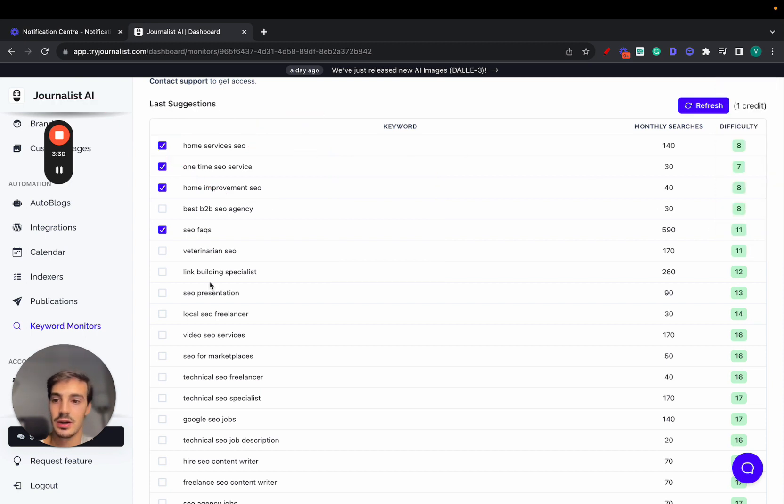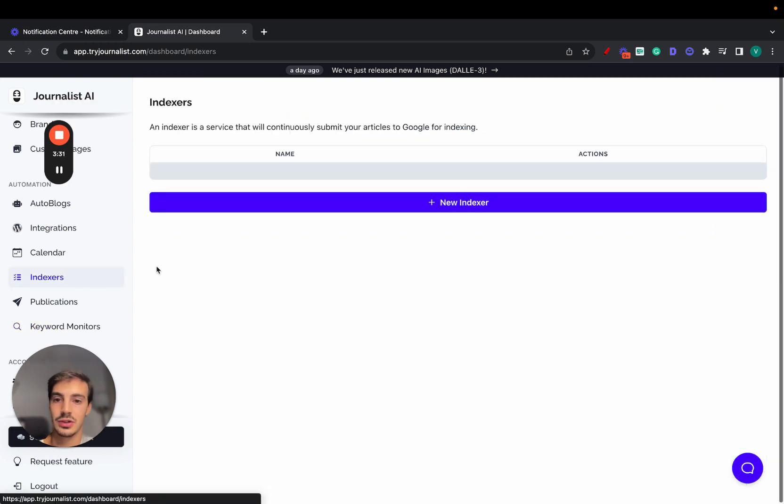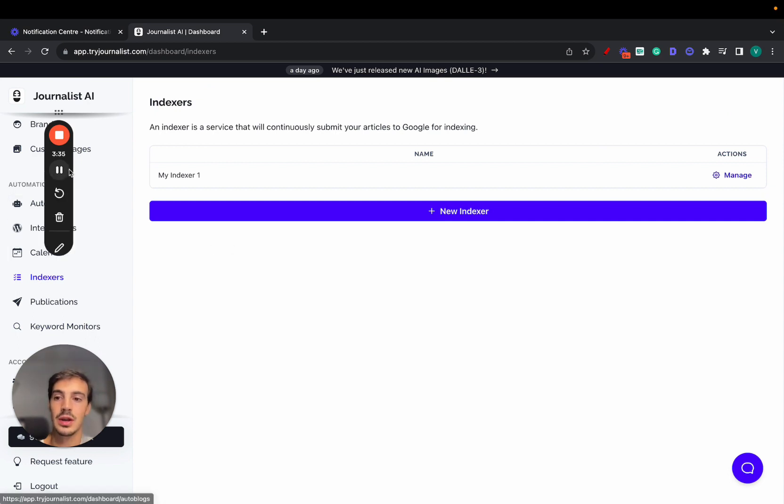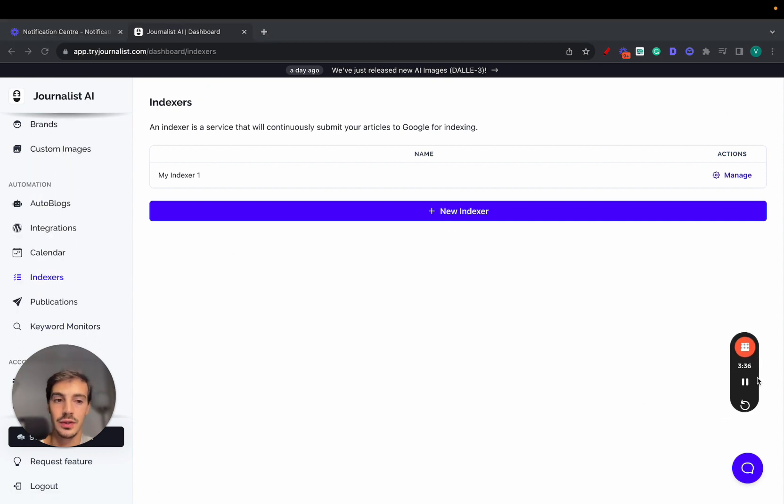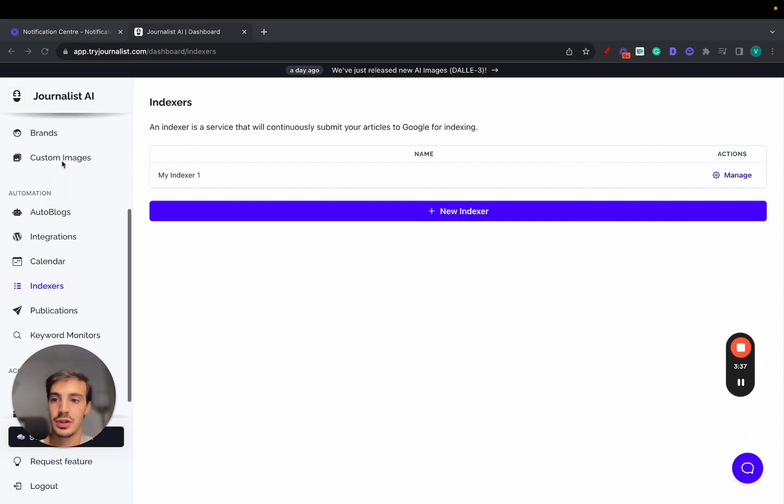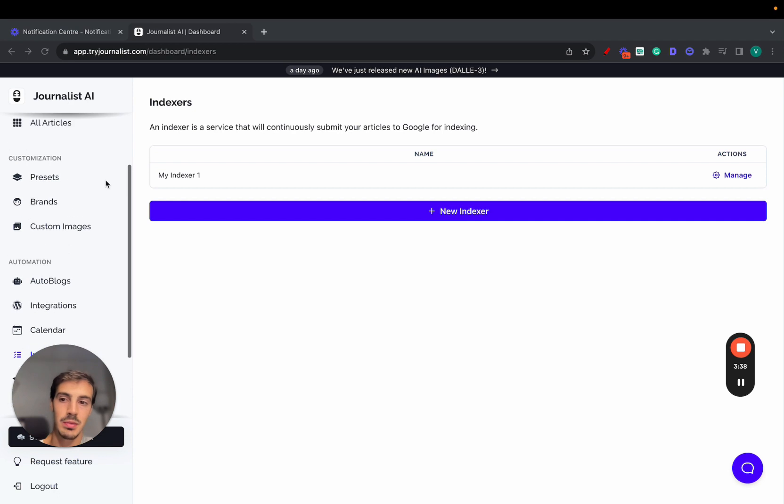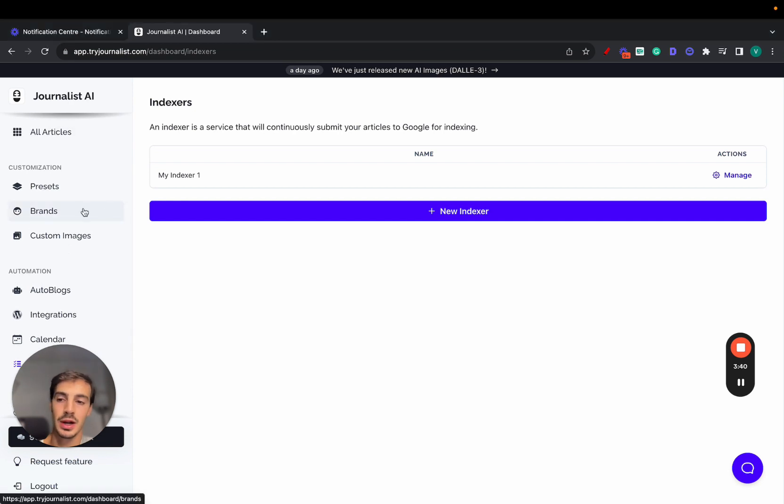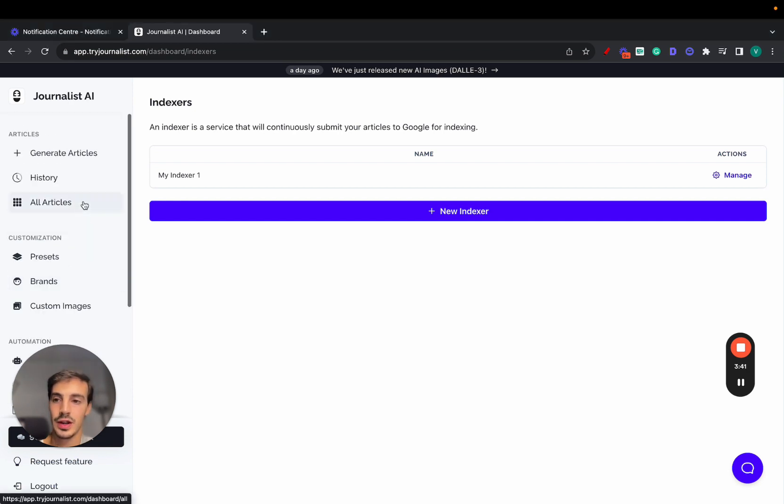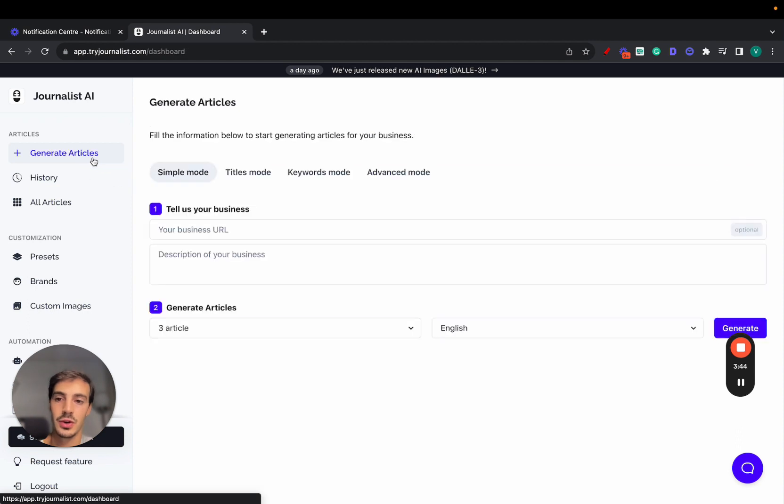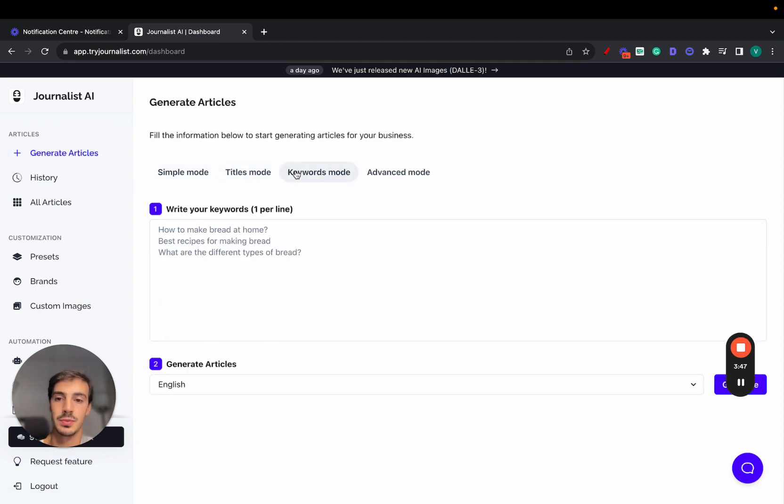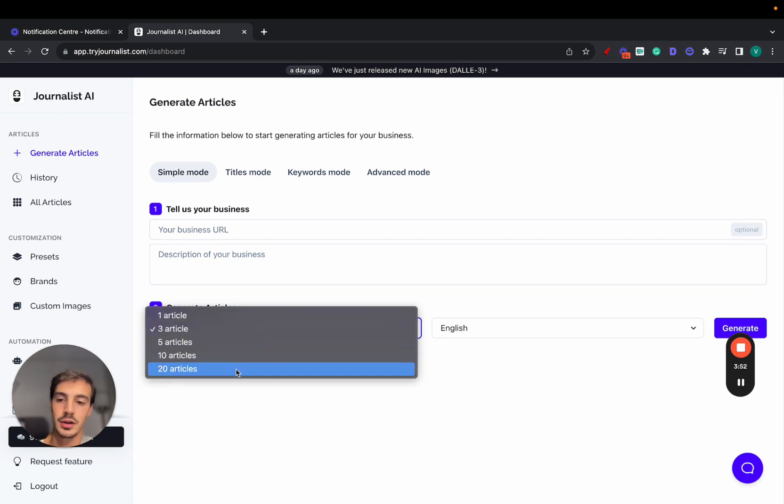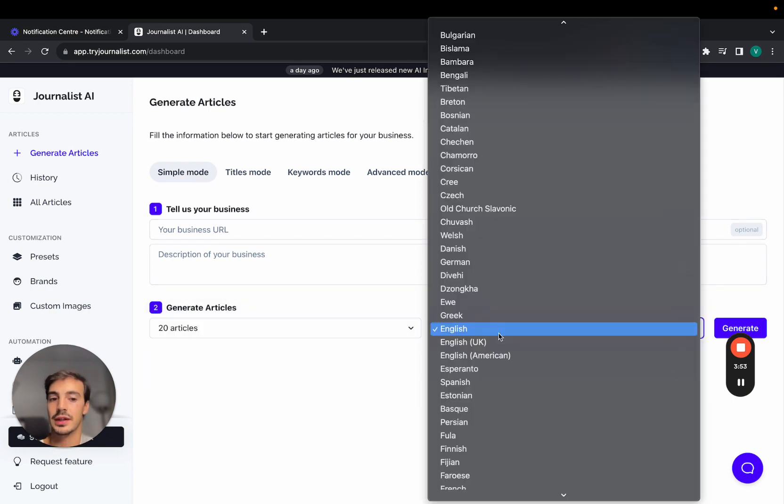Because right here you go to indexers, you can set up an indexer, so we allow you to index your content faster. Pretty cool. There's a lot more features here like using your own custom images, having the content being brand tailored, but I'll go over that in just a second here. Let's go over how to actually generate the article. So go here. There's all these modes: simple mode, titles mode, or keywords mode. Simple mode is pretty straightforward. Just give it a business description and URL, select however many articles you want to generate, and just select the language.